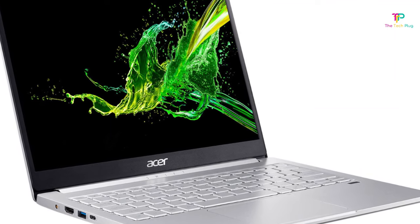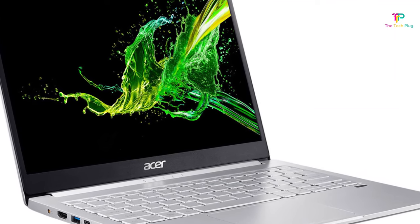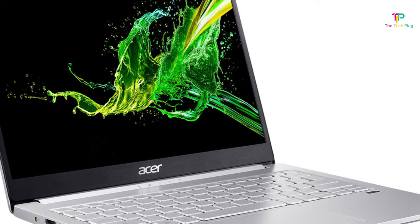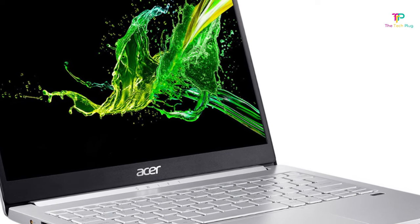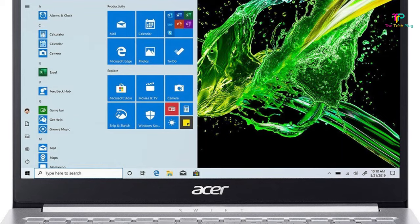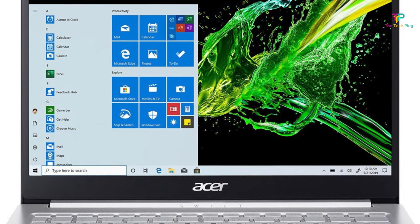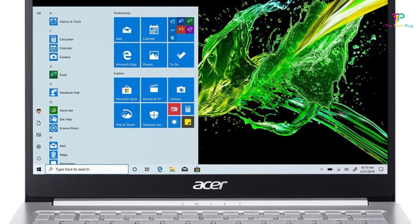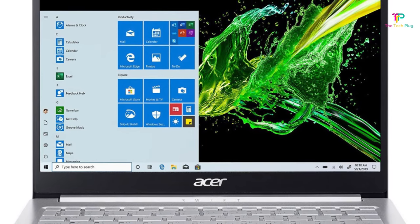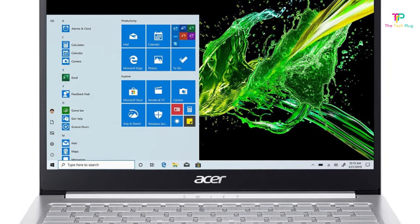It comes with Wi-Fi 6, USB-C port, USB-A port, HDMI and 13 hours of battery life. The Acer Swift 3 is a laptop that manages to find that sweet spot between price and performance.